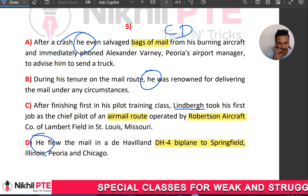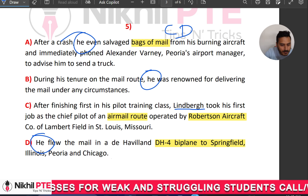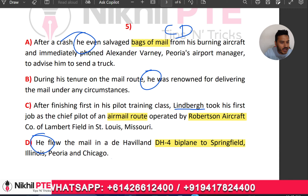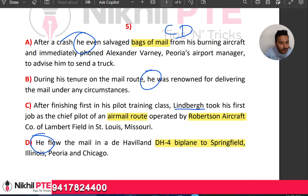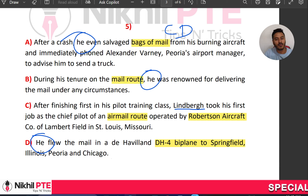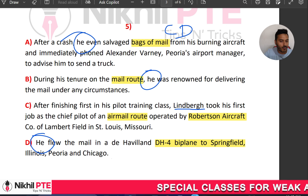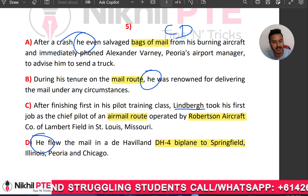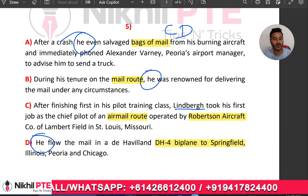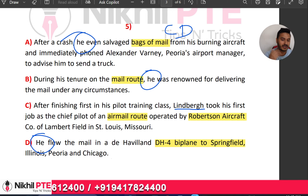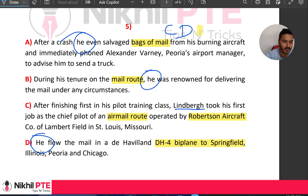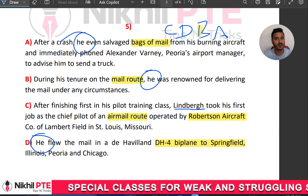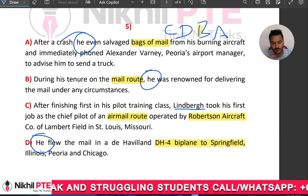After D, we are still talking about the route. In option A: 'After a crash, he even salvaged bags of mail from his burning aircraft and immediately phoned Alexander Warnip, the previous airport manager. During his tenure on the mail route, he was renowned for delivering the mail under any circumstances.' This connects well after D, so B comes next, and A is last. Final answer: C, D, B, A. You can see how noun and pronoun are working together.